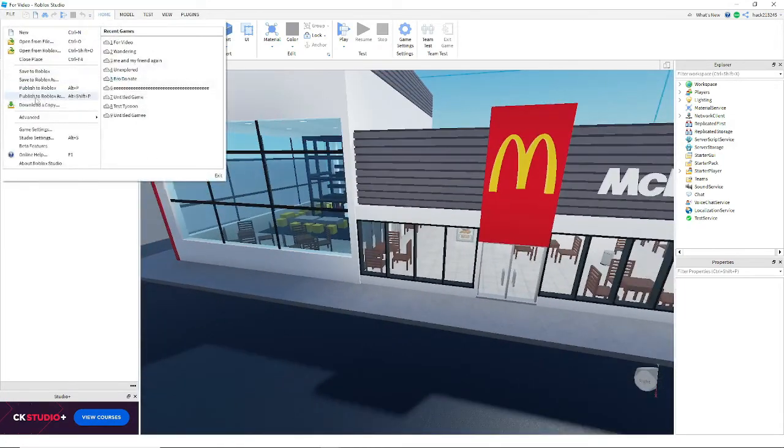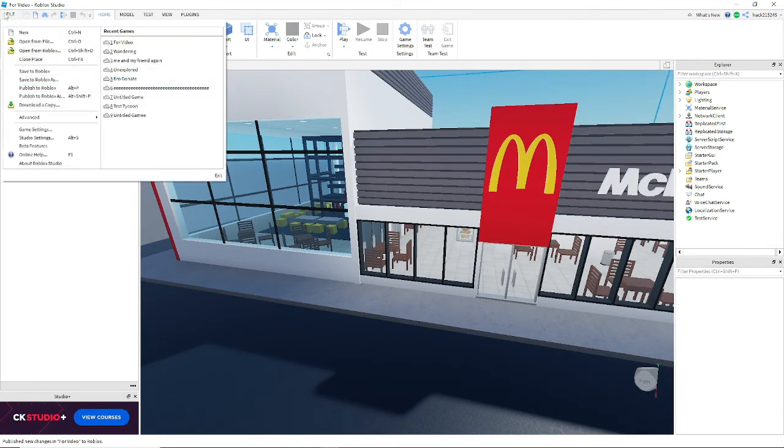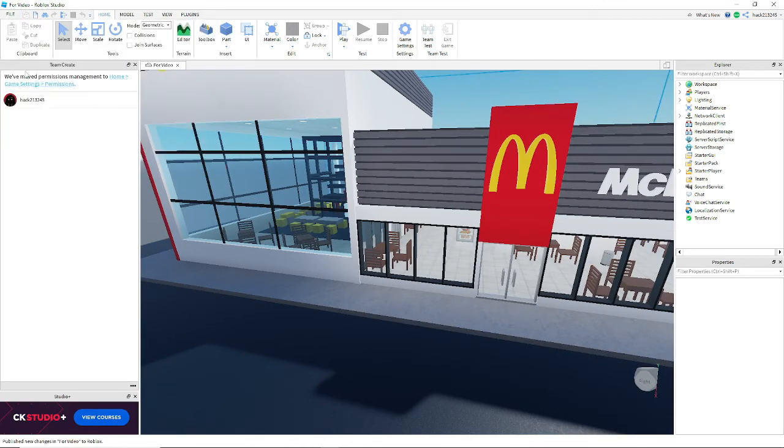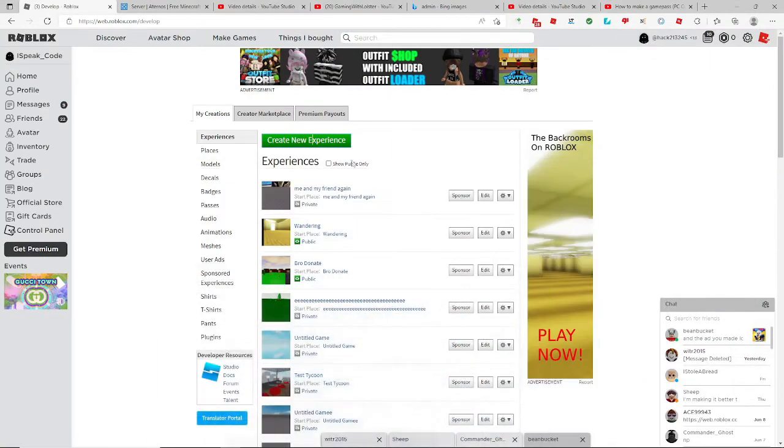After that you're gonna publish again. Because if you made changes, you're gonna save to Roblox. And then you can just do that.